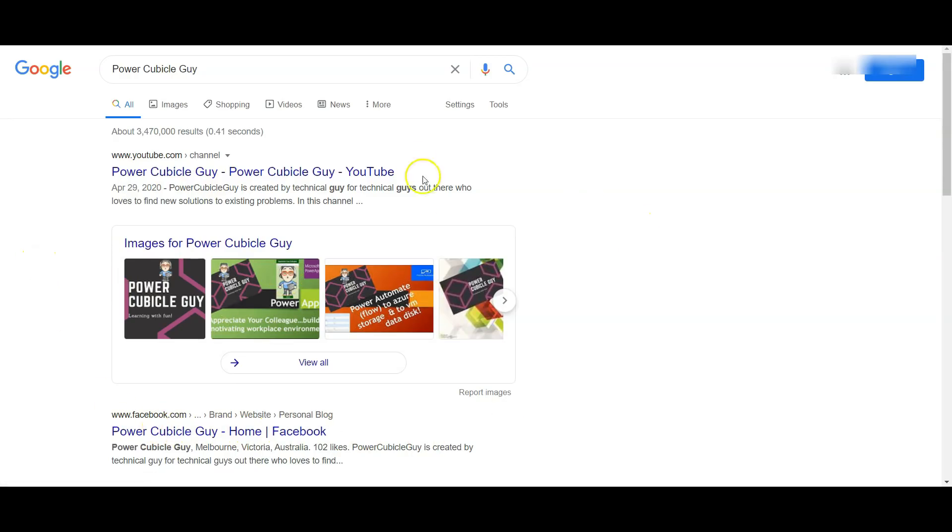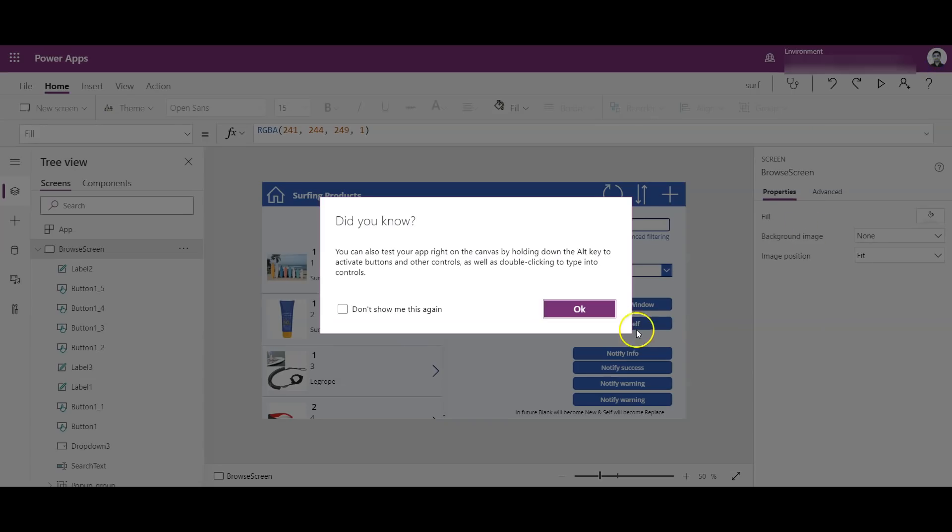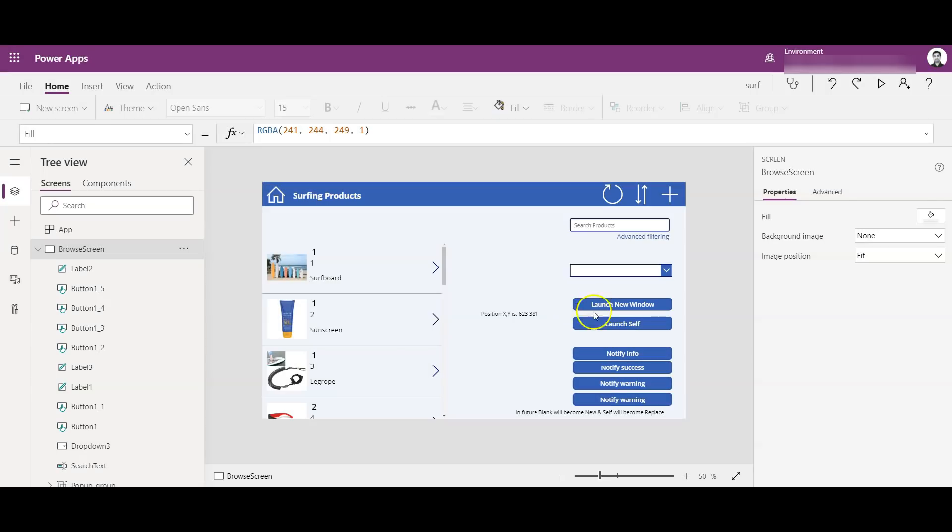Right, so my website, the images of my website, my Facebook page, so all those are being searched by Google here. Right, so these are the two main properties of Launch.